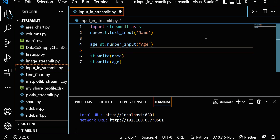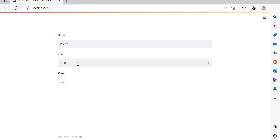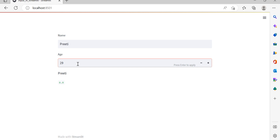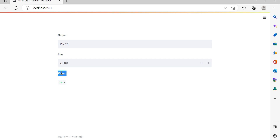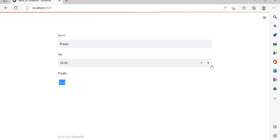Save it. Here you can see we're giving the name 'Priti' and maybe I'm giving age 29. Name is Priti, age is 29 — both are displayed. You can also increment or decrement the number using the arrows, but you can type any value you want.